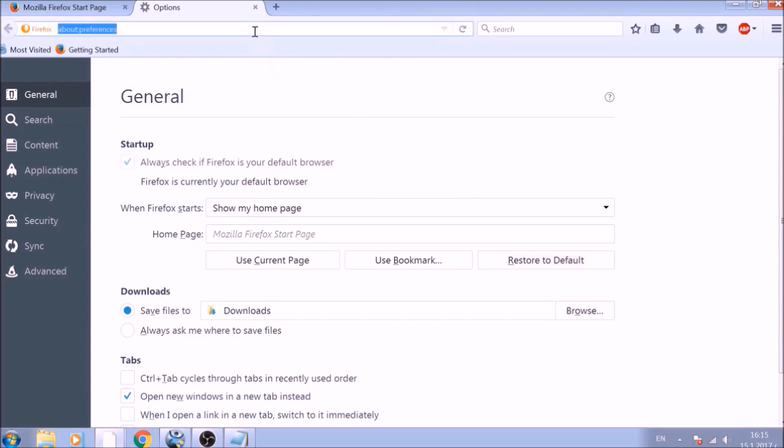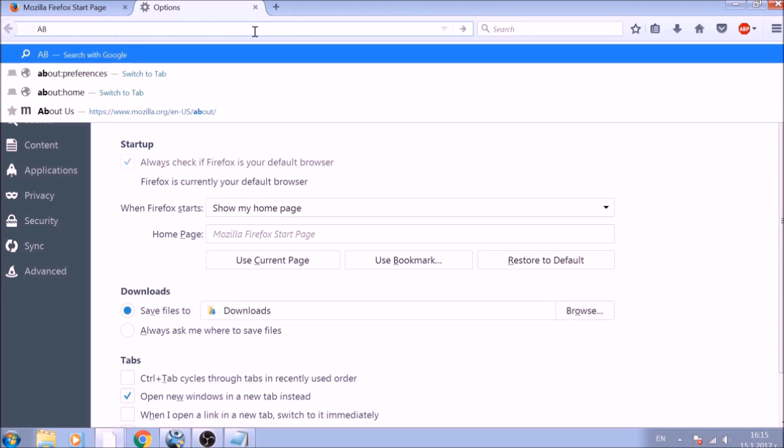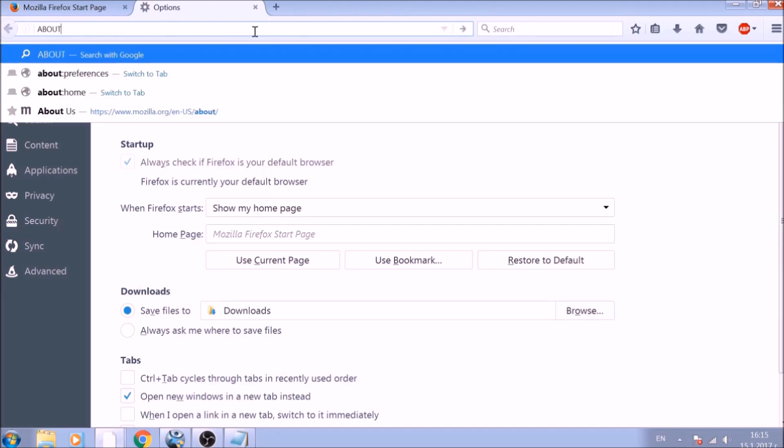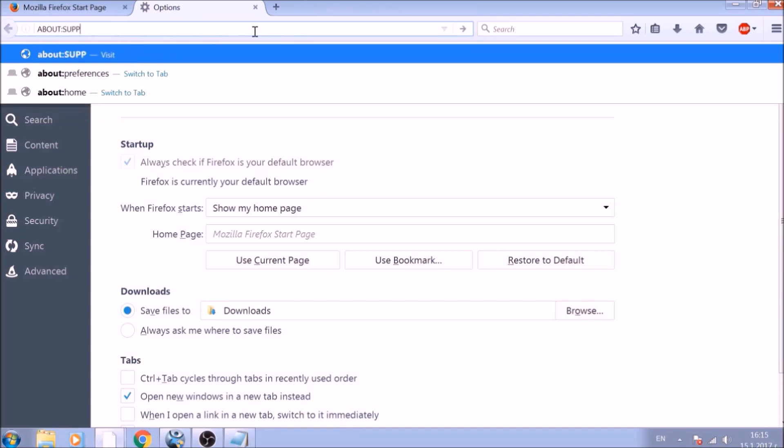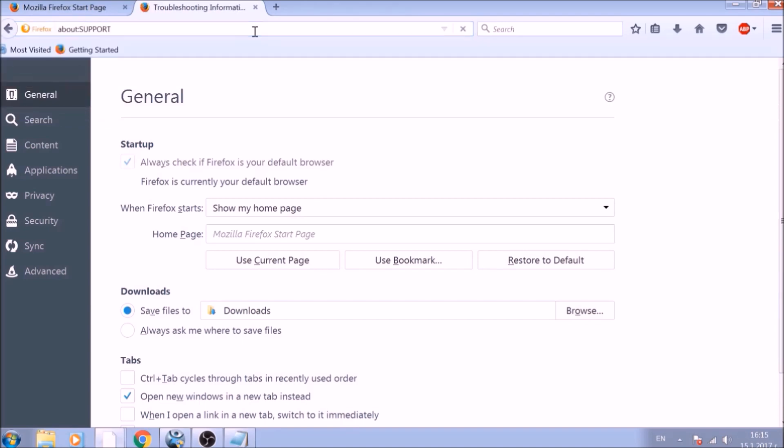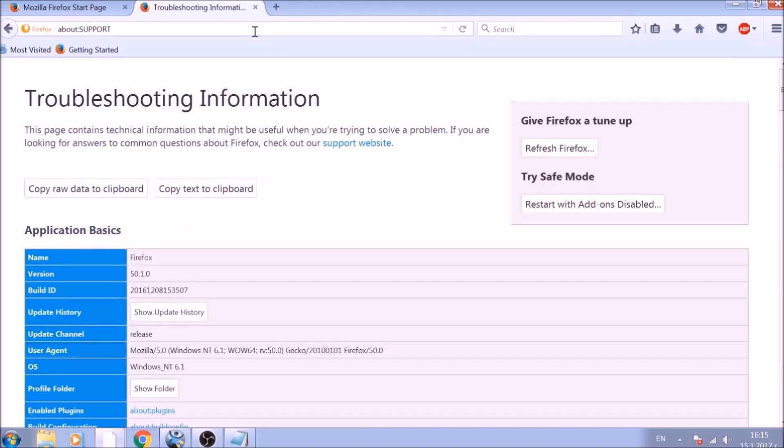Great! Now it is time to reset Firefox to default, just like we did with Chrome. In the address bar, type about:support and open it. On the support page, you will see a Refresh Firefox button. Click it.